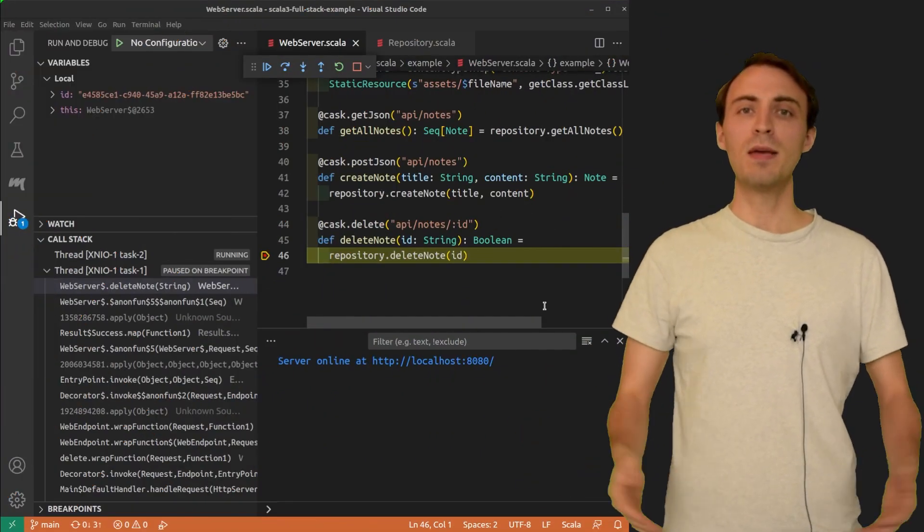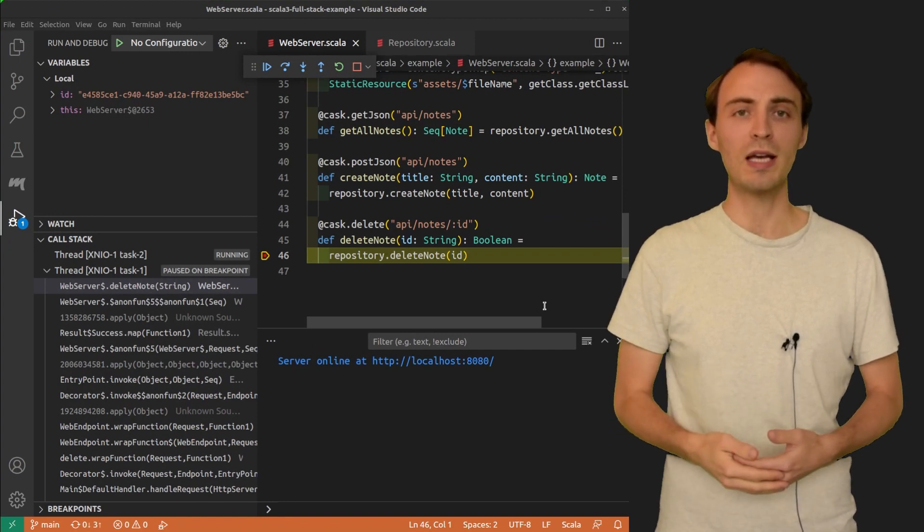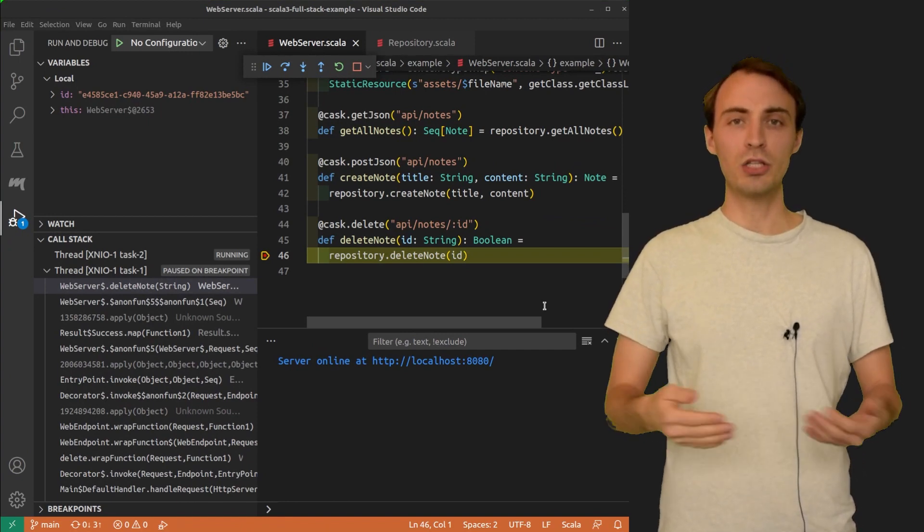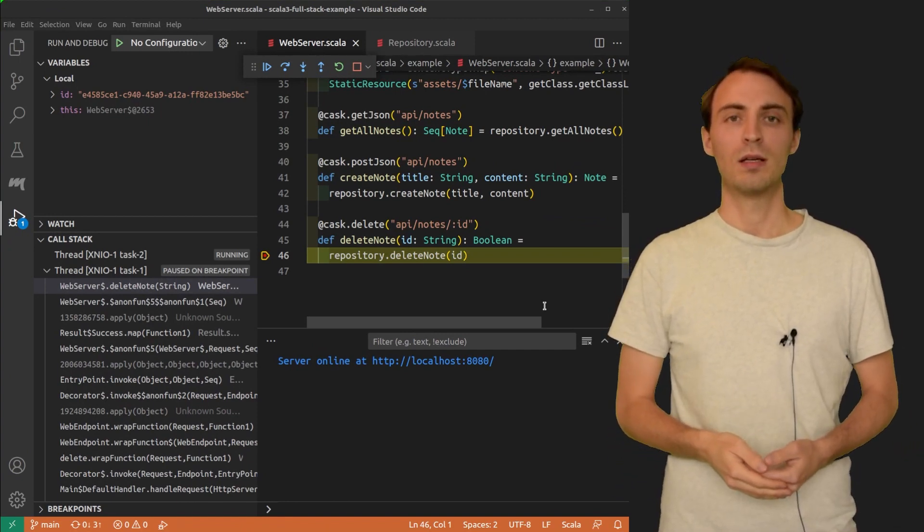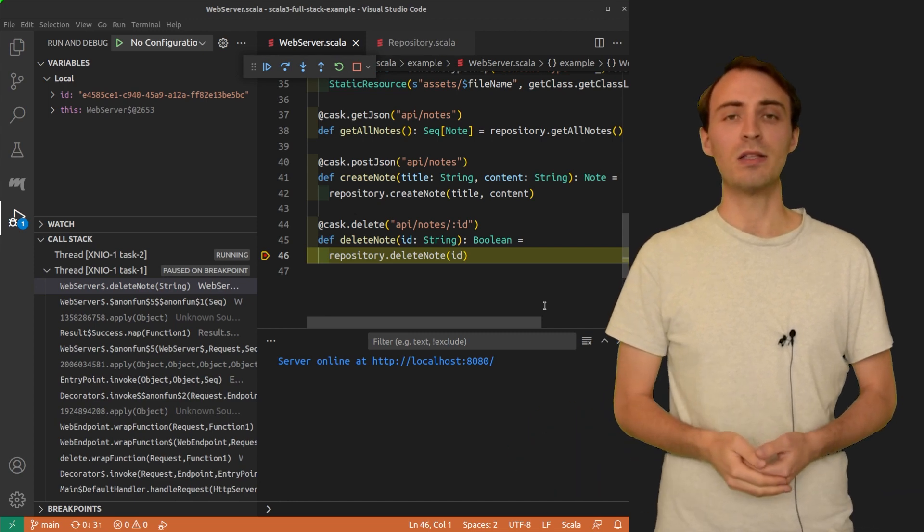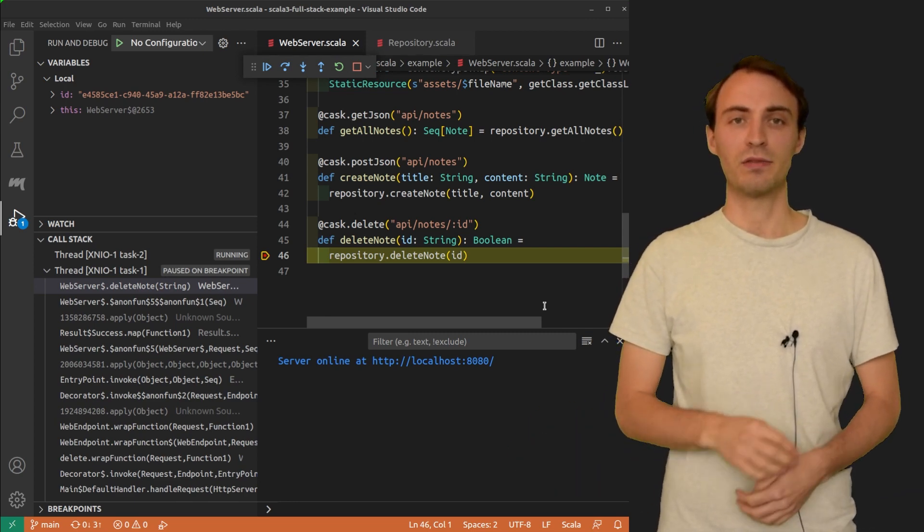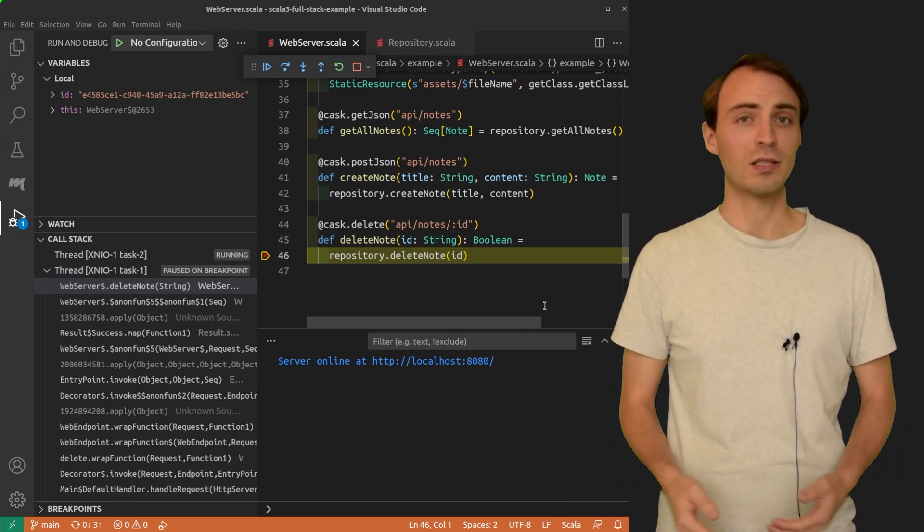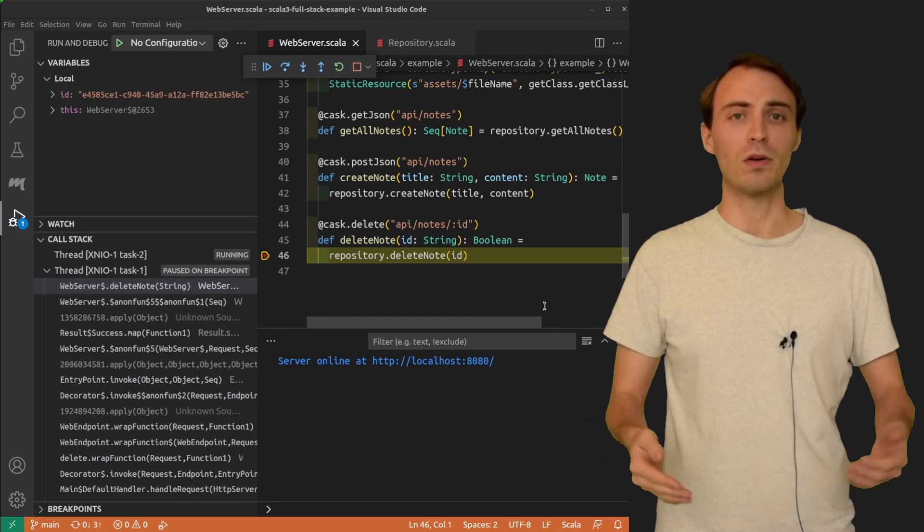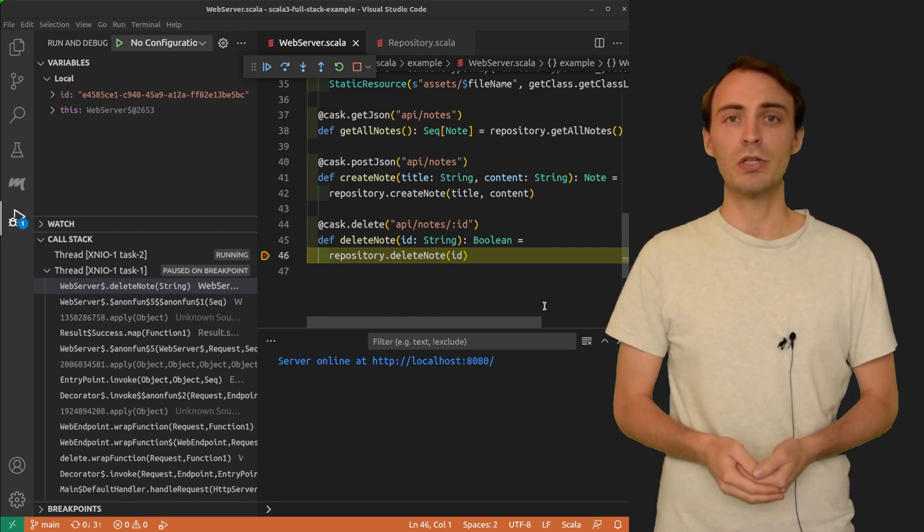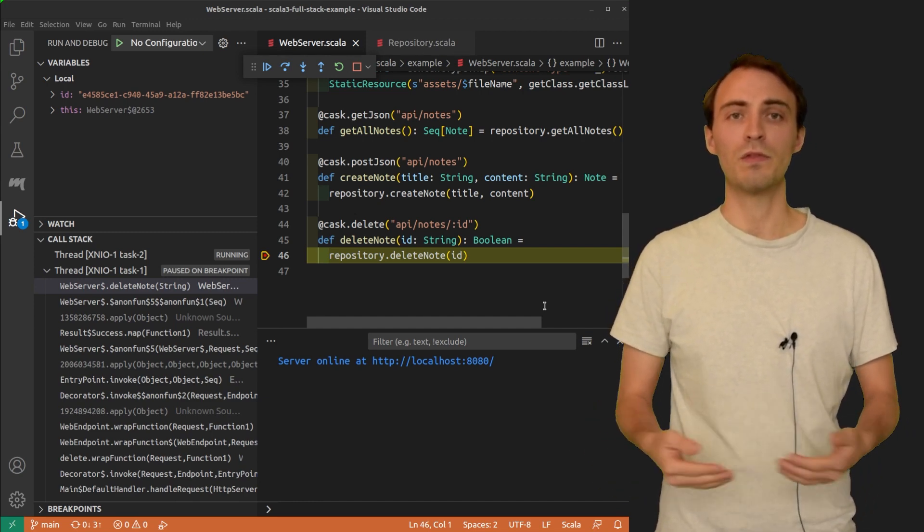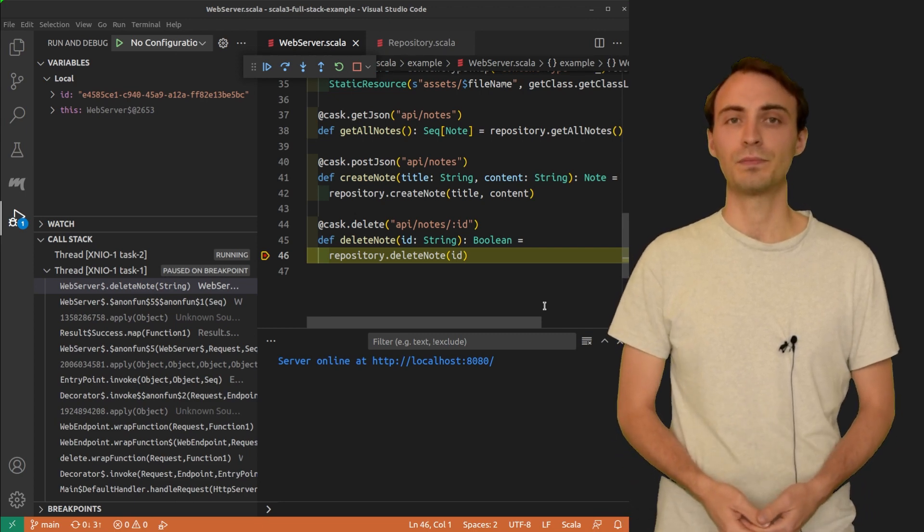Sometimes, when debugging, it can be useful to execute some additional pieces of code, that may or may not appear in the program itself. It can help you get some more information about the state of the program, or it can help you understand the behavior of some particular piece of code.